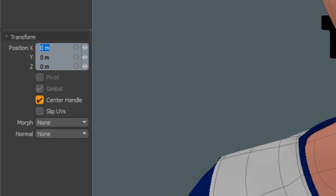Numeric input fields allow for very simple calculations without using a calculator. Accepted symbols are divide, multiply, subtract, and add.